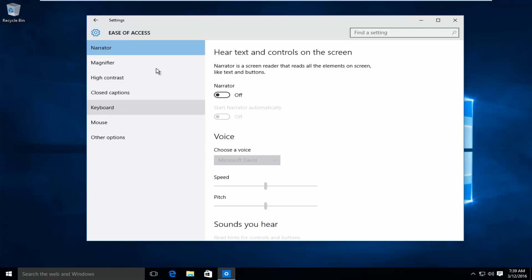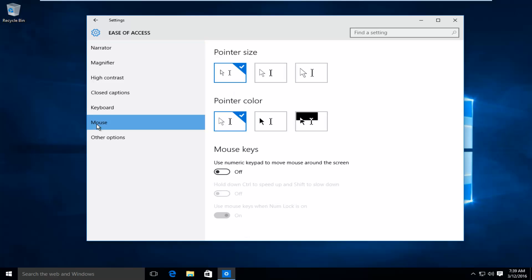On the left side here where we have all these options, left click on mouse, and then we can see our top option here is pointer size.